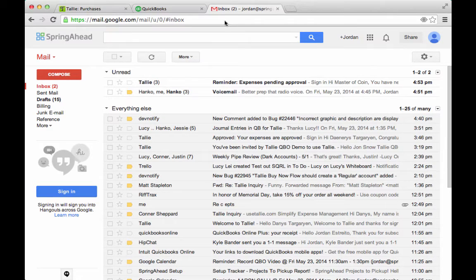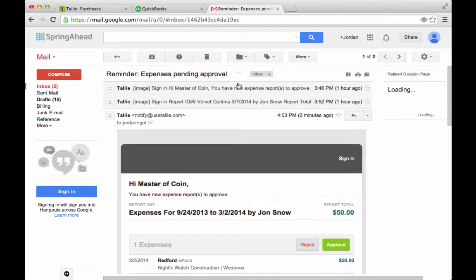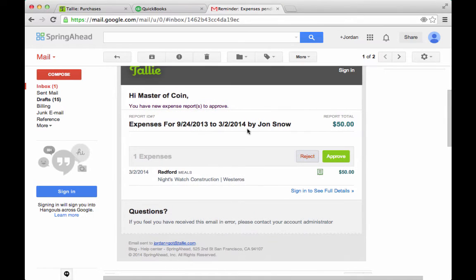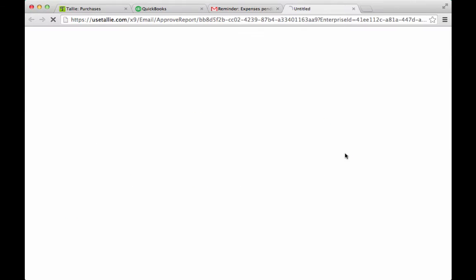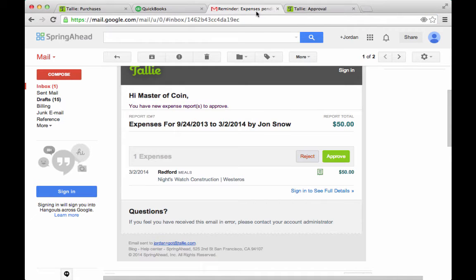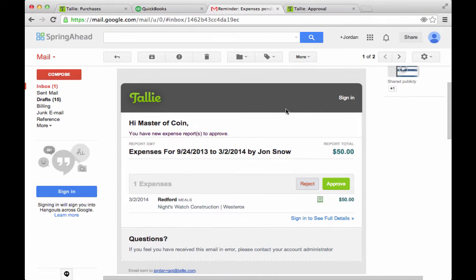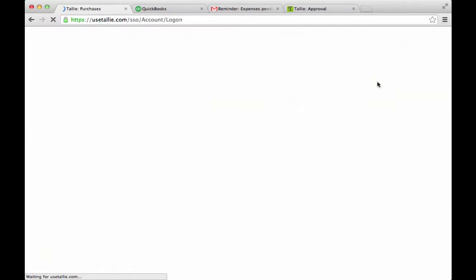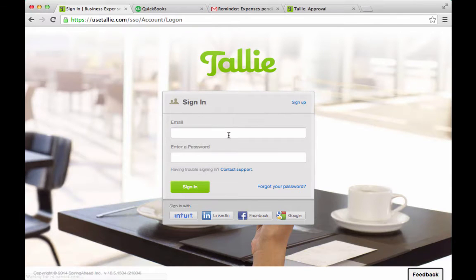Here, I'm the approver. You'll see that I have expenses ready for approval. What I can do is just approve it directly in here. Or I can log in — let me go ahead and log in as the administrator.